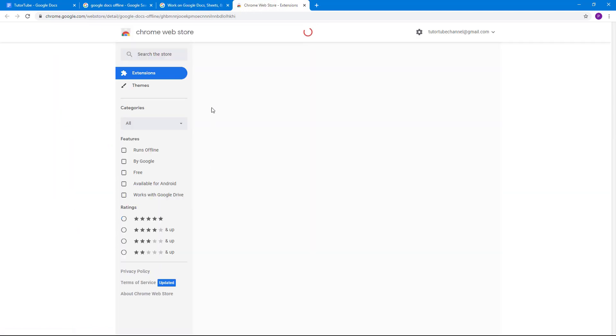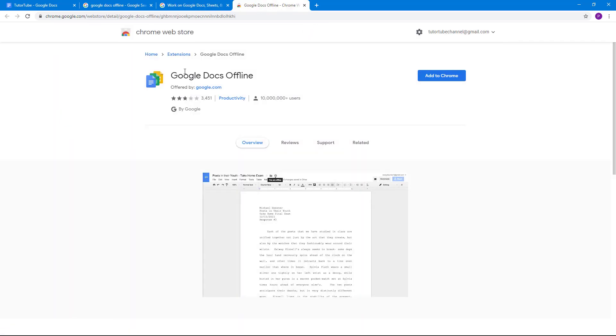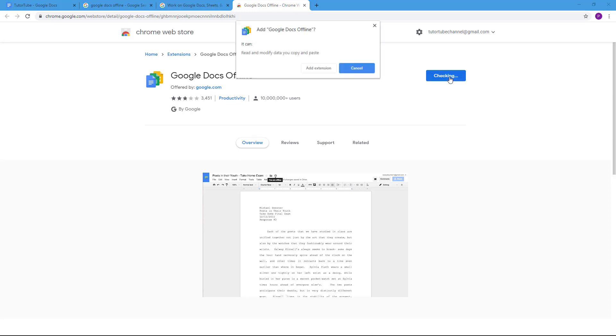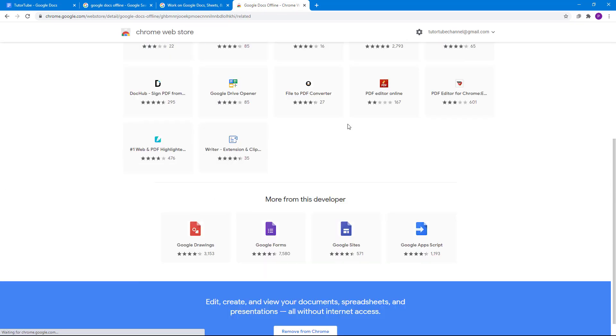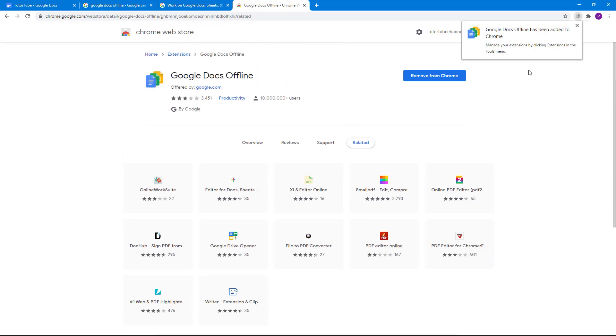Once you do that, you go on to Chrome store and get access to this extension where it says Google Docs offline offered by Google. I'm going to click on add to Chrome and add extension. Once we add it in, you can see you get this notification that Google Docs offline has been added to Chrome.